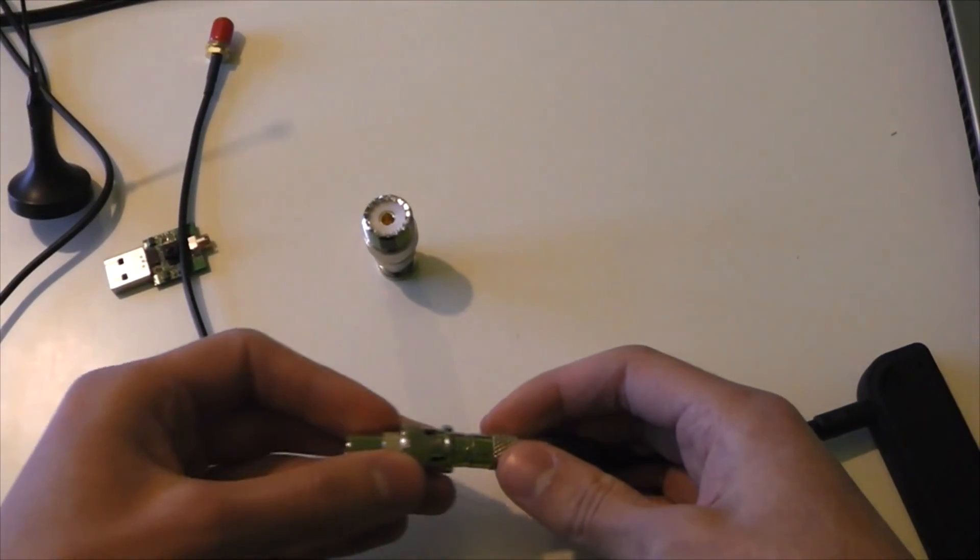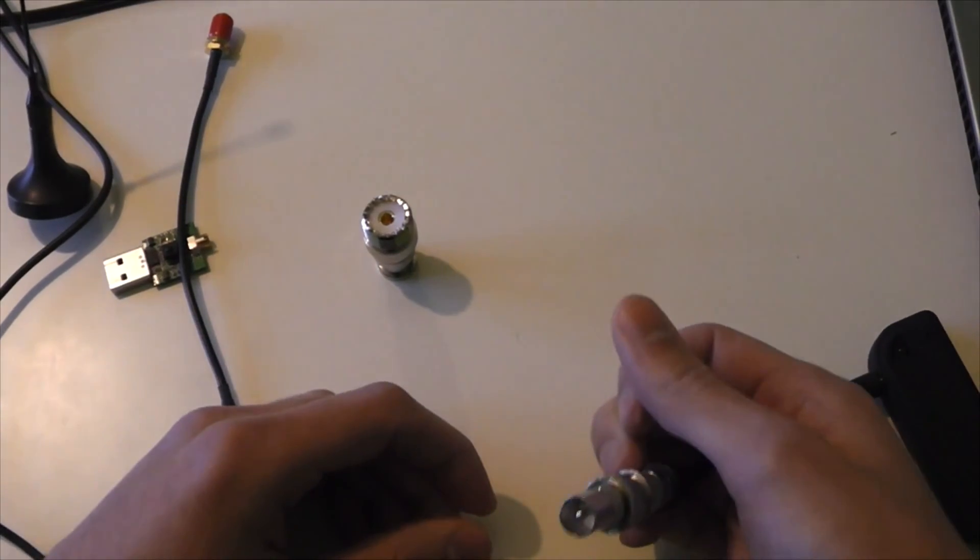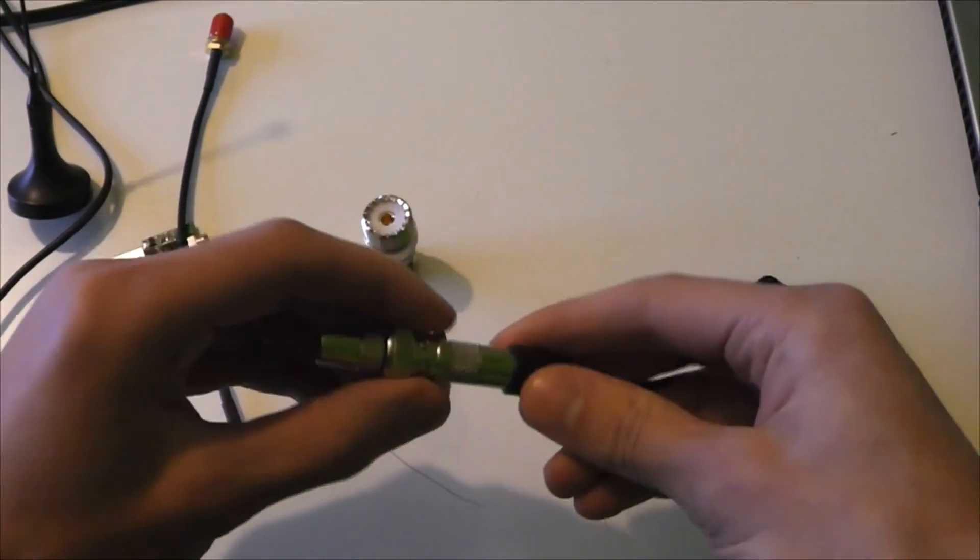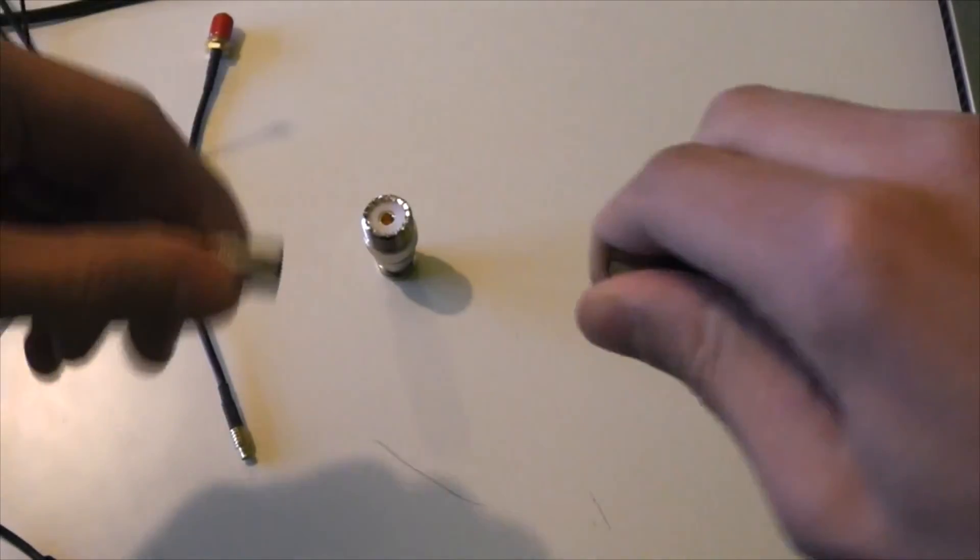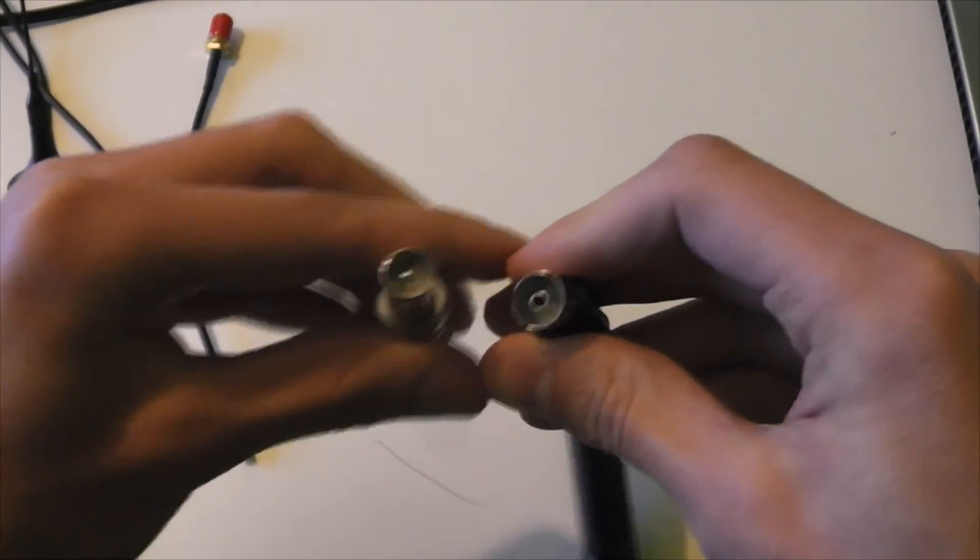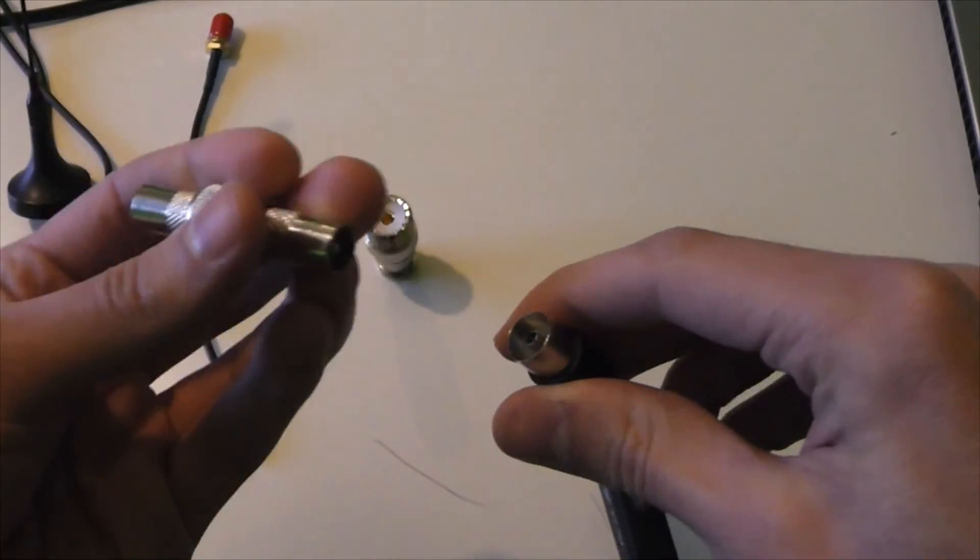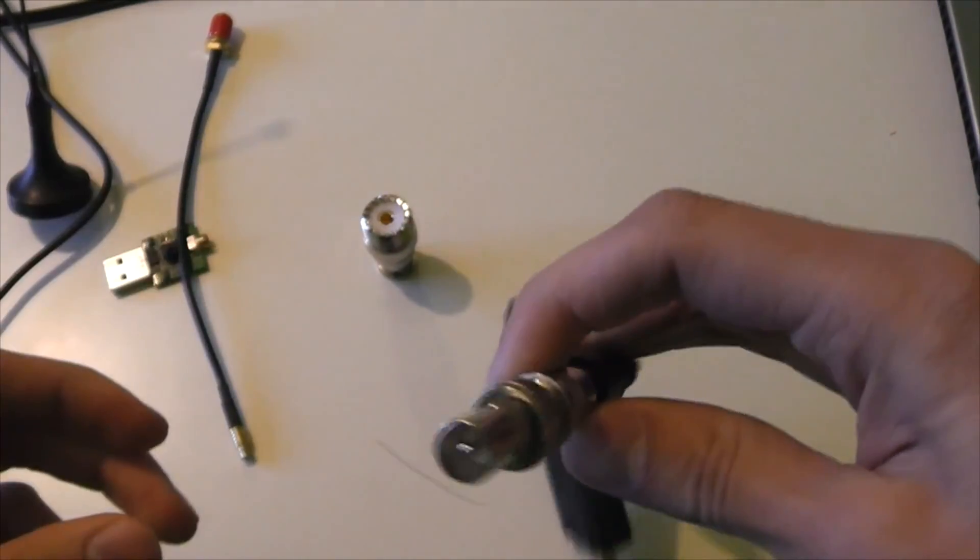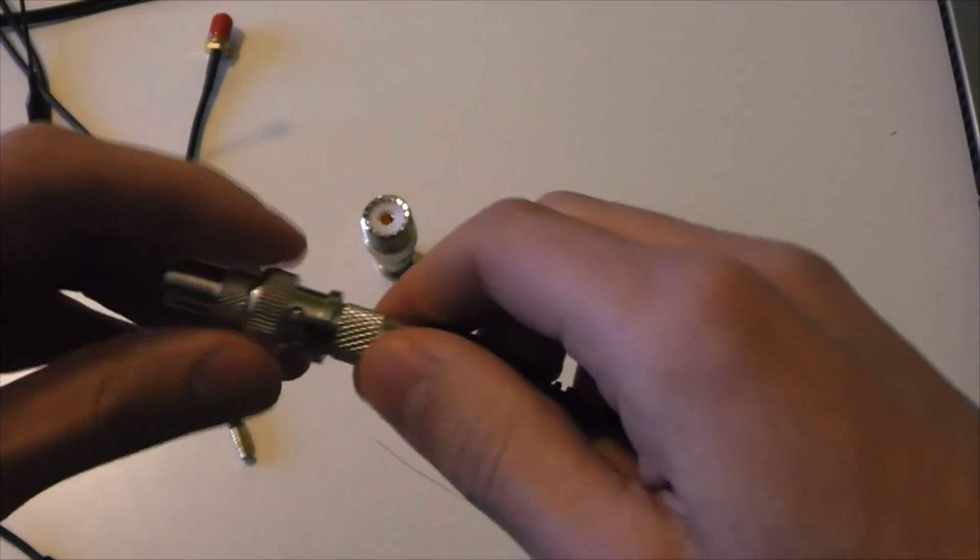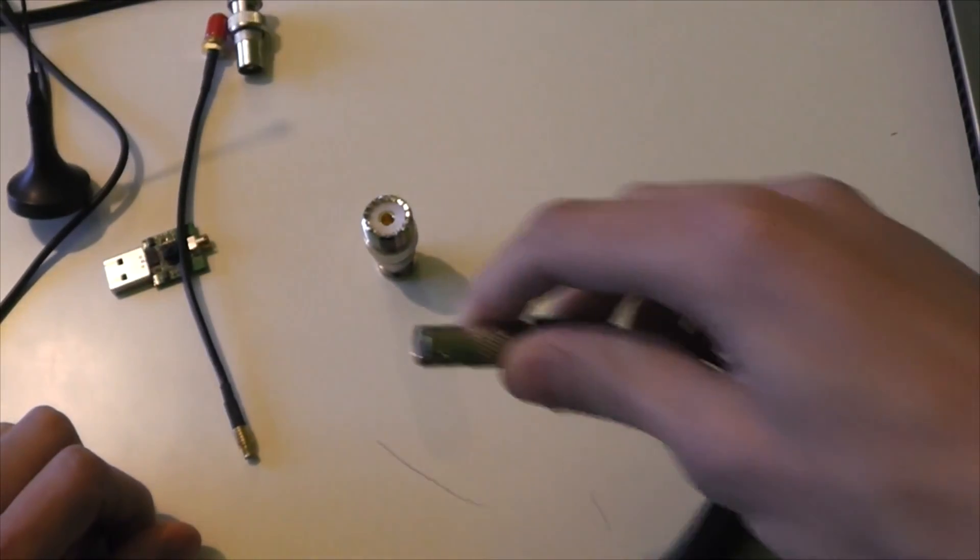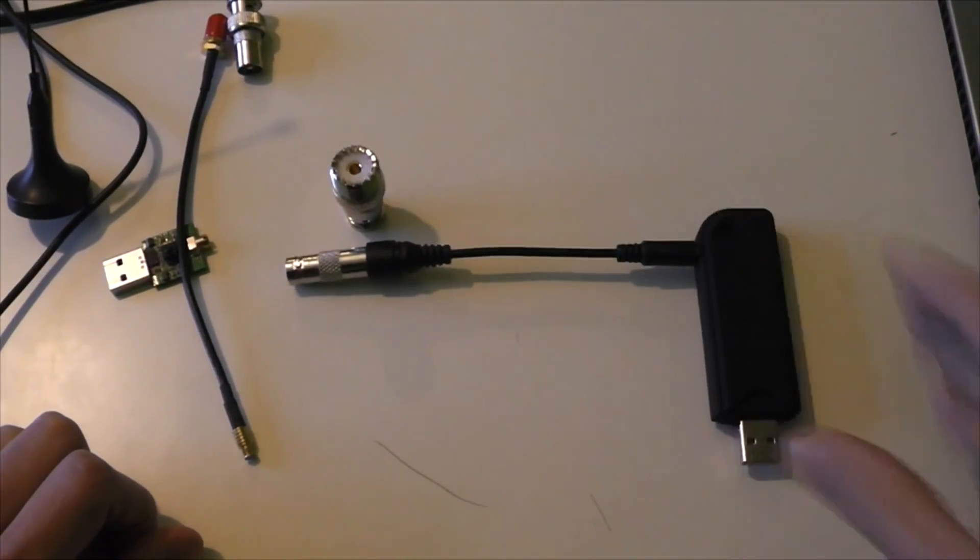And this one is to convert it to Belling Lee, but the other way round. See this is the male one and that's the female one. So if you needed to convert it to male, then you could just use those adapters to do that. And it's very useful having all these adapters, because I can plug this into my big antenna, and I can receive loads of stuff on it.